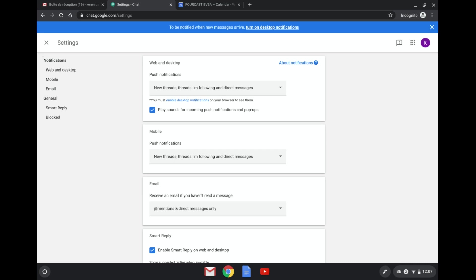So as you can see here on the left you see a breakdown of how notifications are structured. You have notifications for your web and desktop, your mobile and your email.